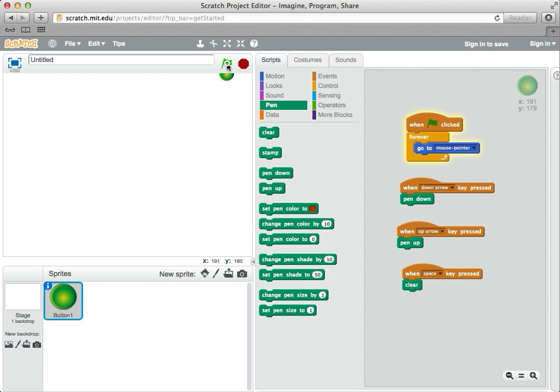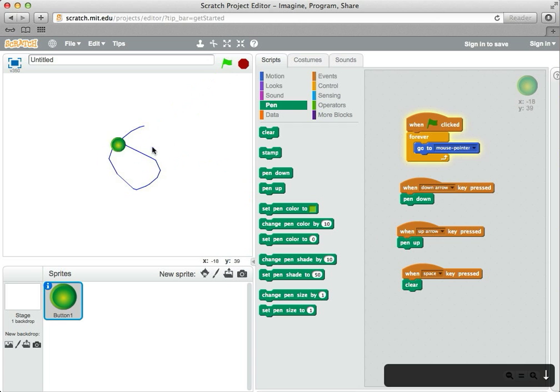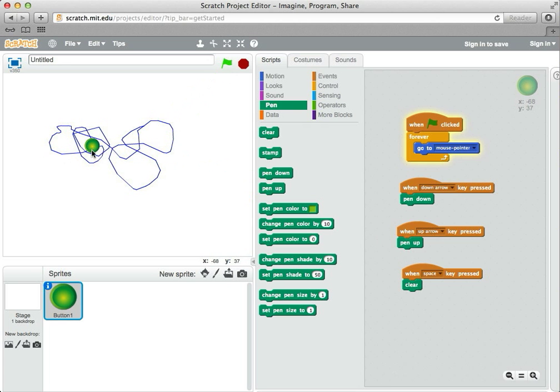Alright, so I'm going to green flag it, hit the down arrow to draw. I've made sort of a mess.